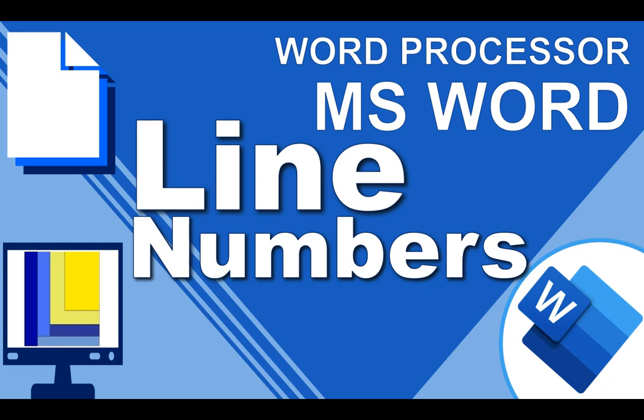Welcome to another video with Mr. Long. We are looking at Microsoft Word and Word Processors, and today's lesson is going to be about line numbers.